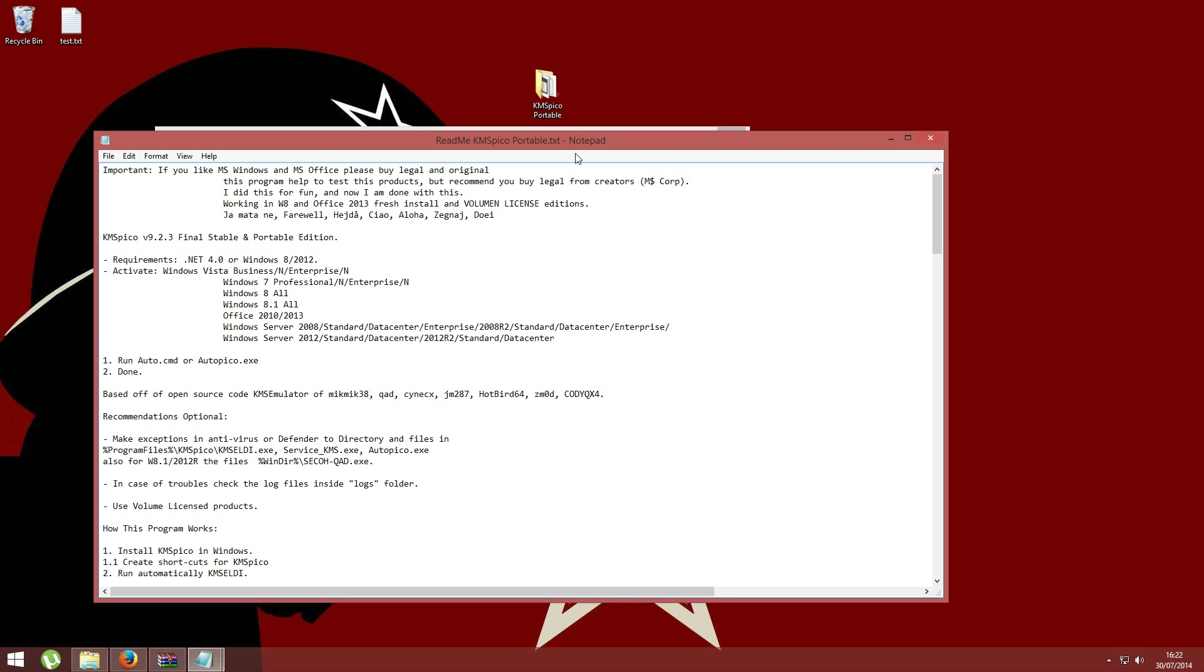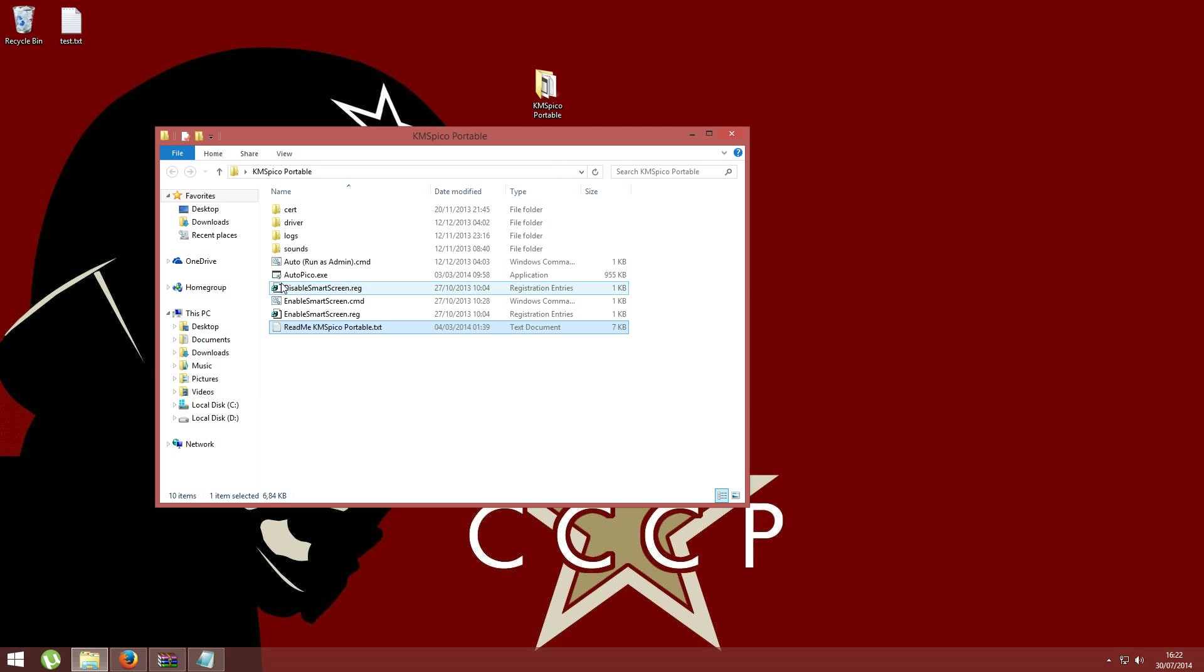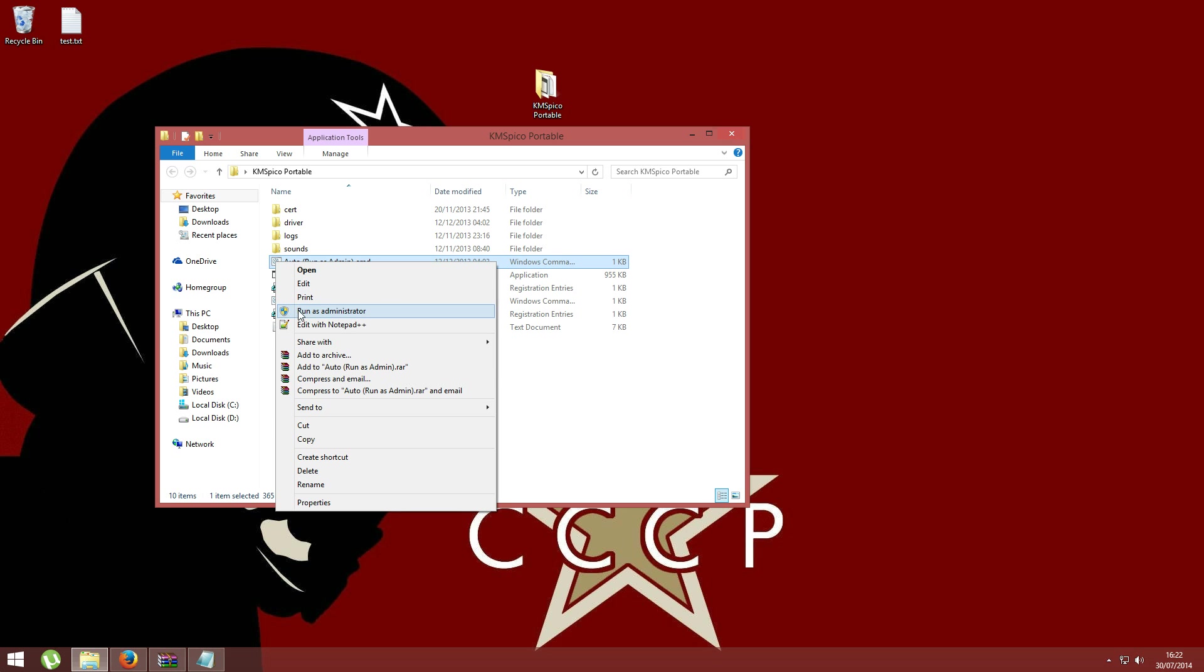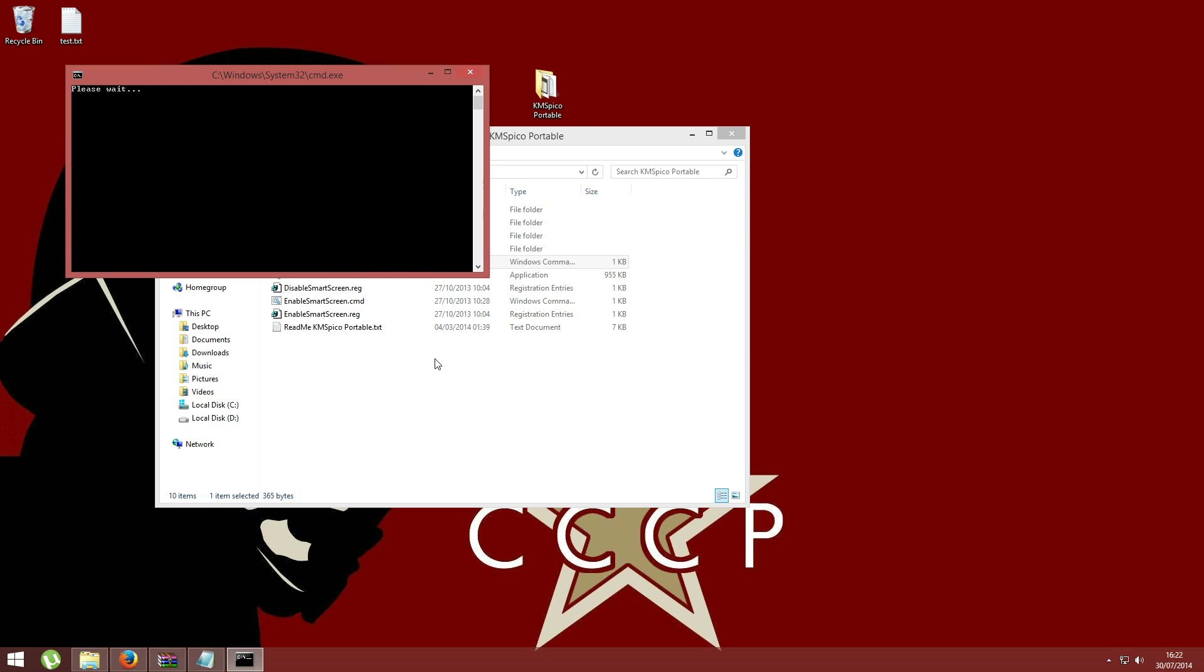Now that you know what this program does, you can run it. You just have to right-click on this auto file and run as administrator. Then click on yes.